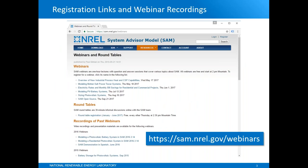We record these webinars and post recordings on the SAM website. You can find recordings of past webinars on the same page that you used to register. You'll find a recording and associated materials for this webinar probably in the next couple of days on the SAM website. And I should mention that we are recording this session.